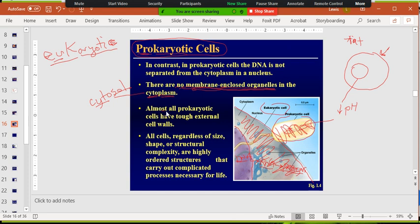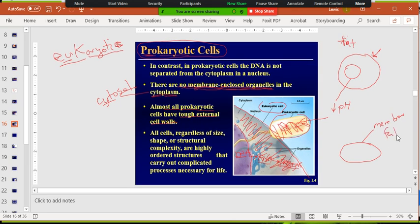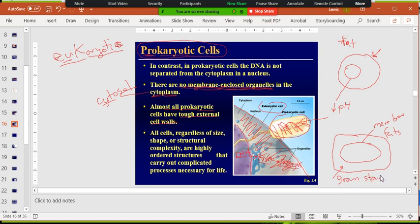Another difference is that prokaryotic cells have a tough external cell wall. Not only do they have a membrane — all cells have a membrane made up of fats — but prokaryotes have a cell wall right on the outside. When you get into microbiology, you'll do a Gram stain, which tells you what kind of cell wall these bacteria have. The cell wall is really important because in order to produce ATP — your energy currency — you have to move electrons across a membrane to generate a charge on one side, like a battery.